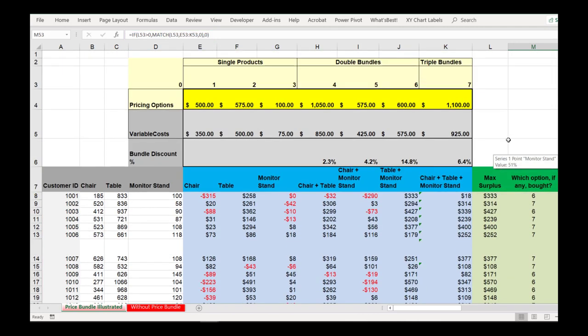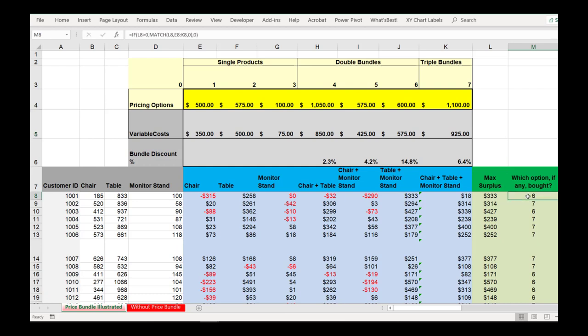At this point, we've done a lot of work. We actually know which version of the product combinations the person will buy, and we have an index — a number that indicates what value that would be. So now we just need to wrap this up and calculate our total profit based on our costs and the choices that consumers will make.